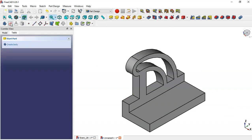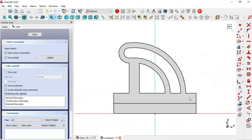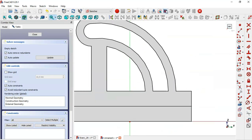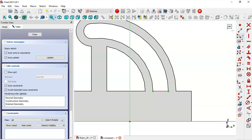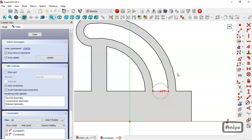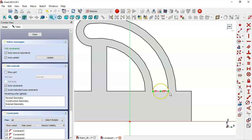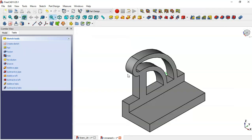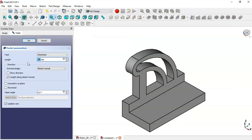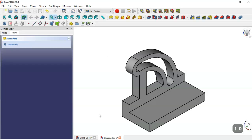Next we create a new sketch. Switch to section view and select this tool to extract this edge. Select the circle tool, click on this line and this point. Select this circle and this point and click this icon to constrain it. Then go to the Pocket tool, set 10 millimeters, set reverse, and click OK.